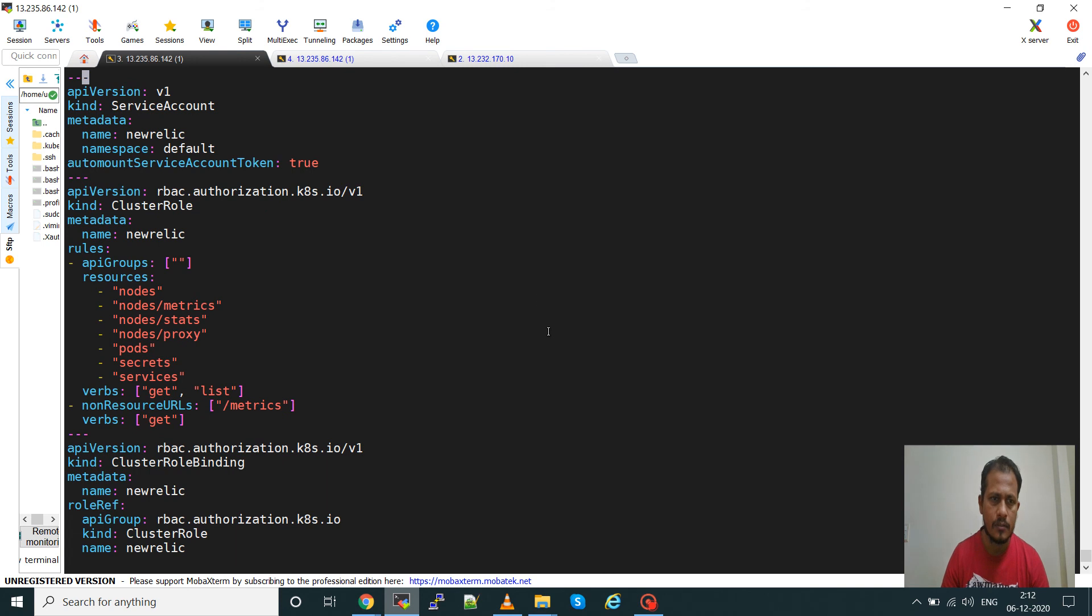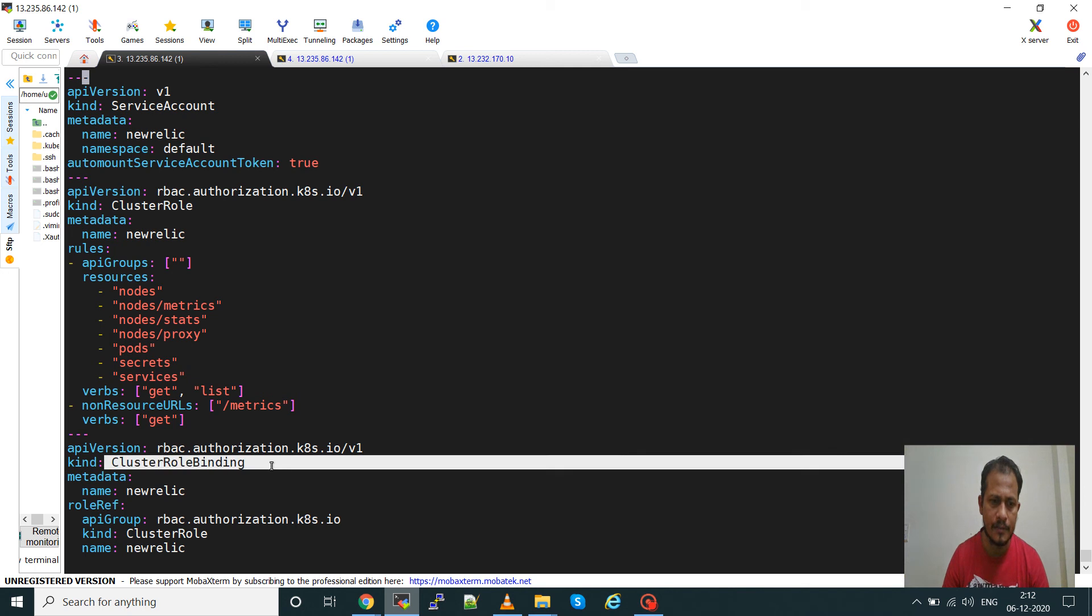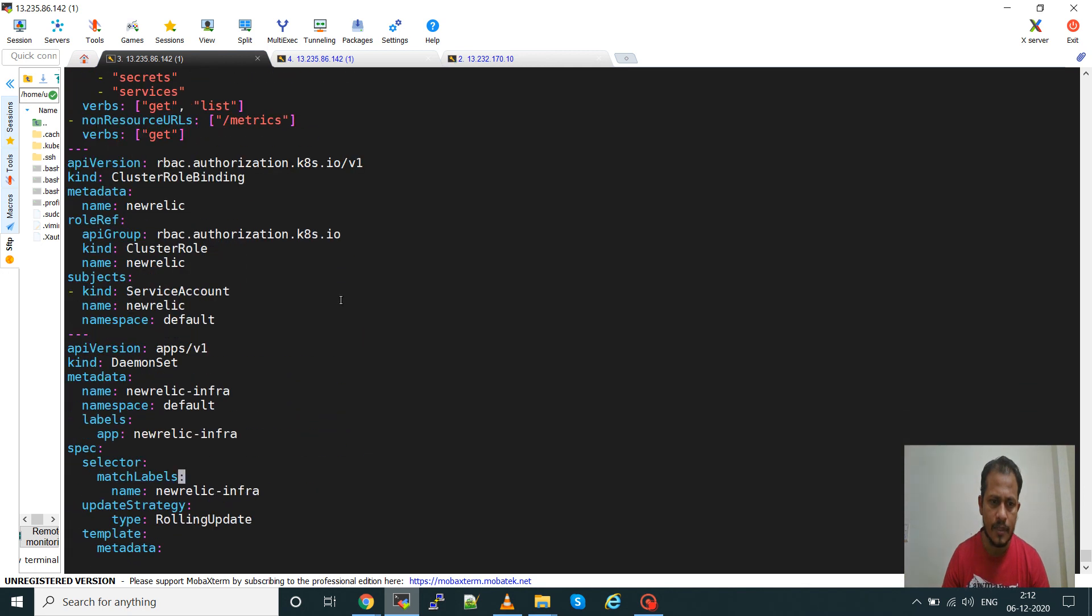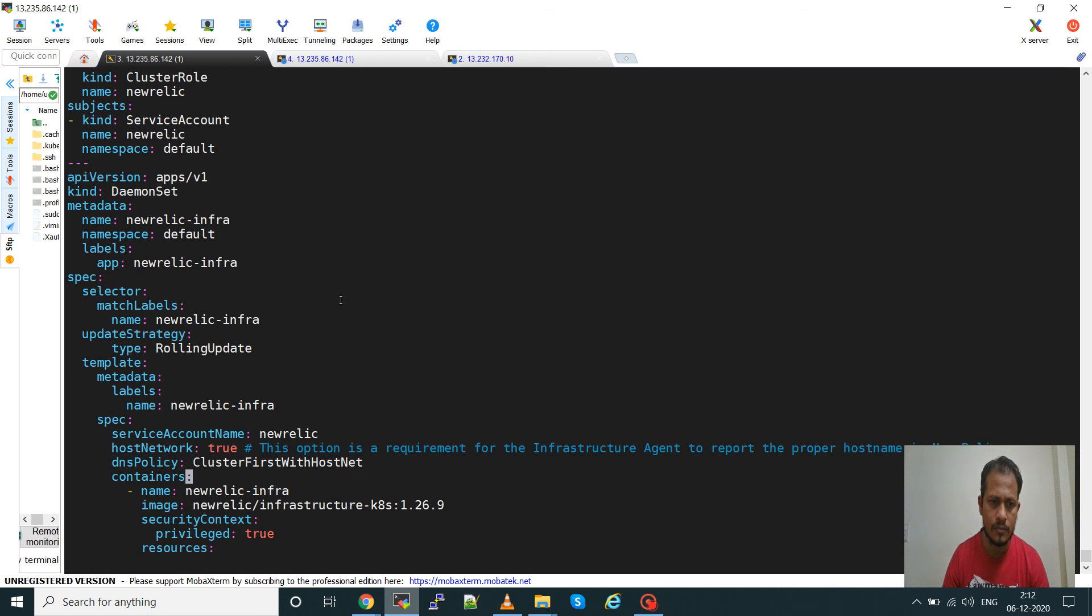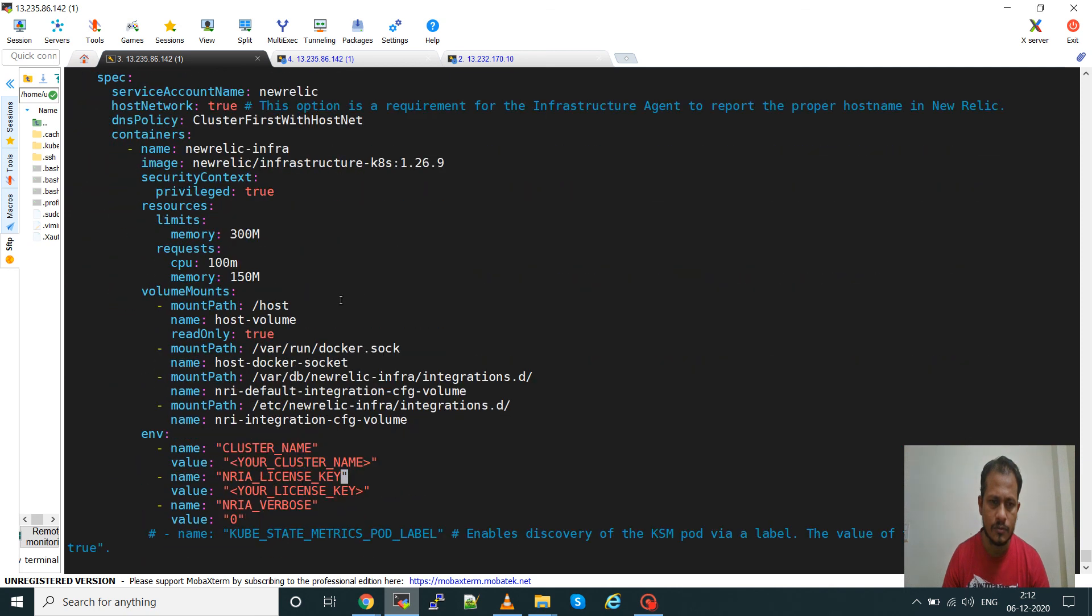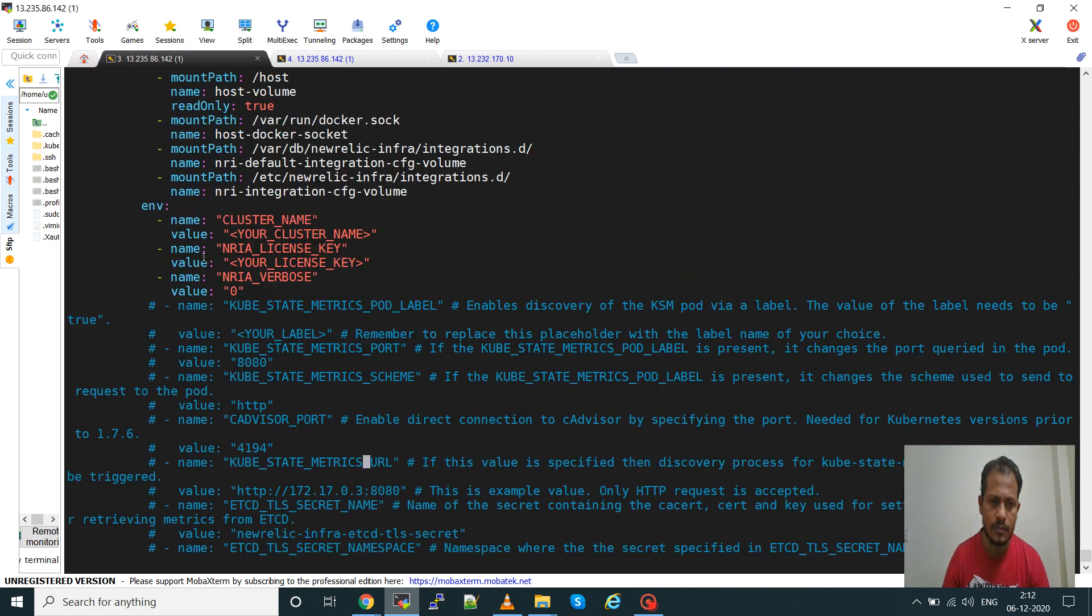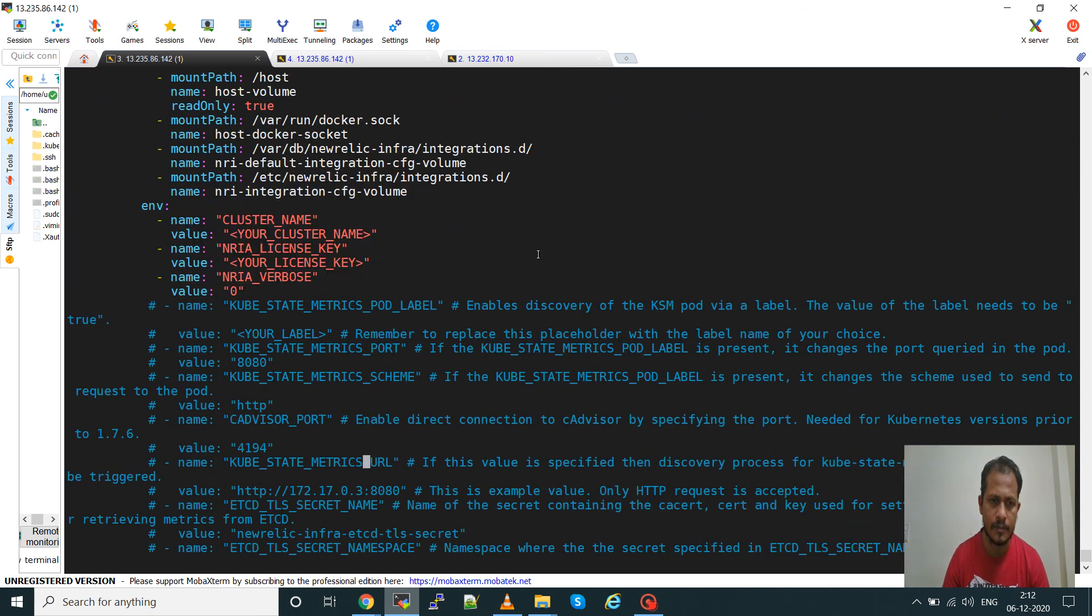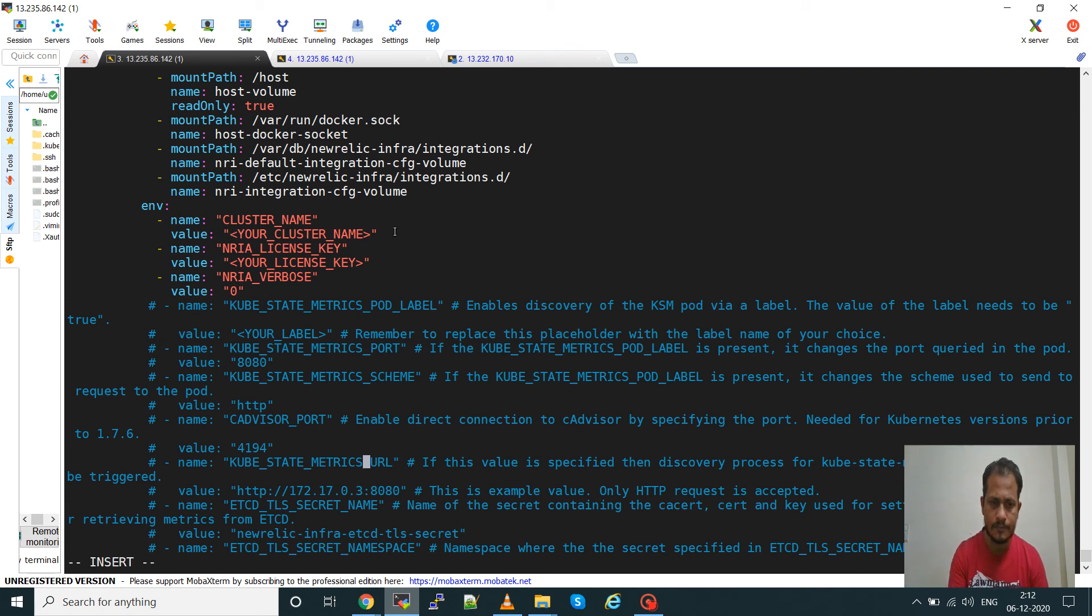Here you can see there are a lot of configurations already configured like service account, cluster role and cluster role binding. These are already configured by default. What we have to do is this environment section. We'll have to give the cluster name.